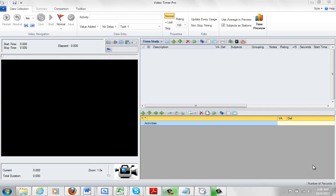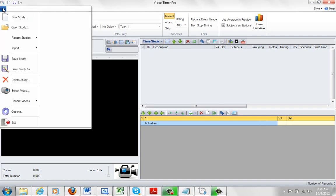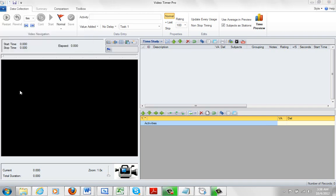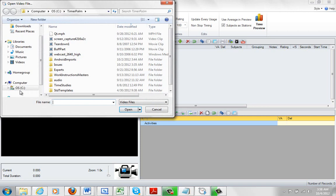Now we're going to make our very first timing in Video Timer Pro. The first thing you do is come up here to the file options. You're going to select your video, and we'll use the buff part.